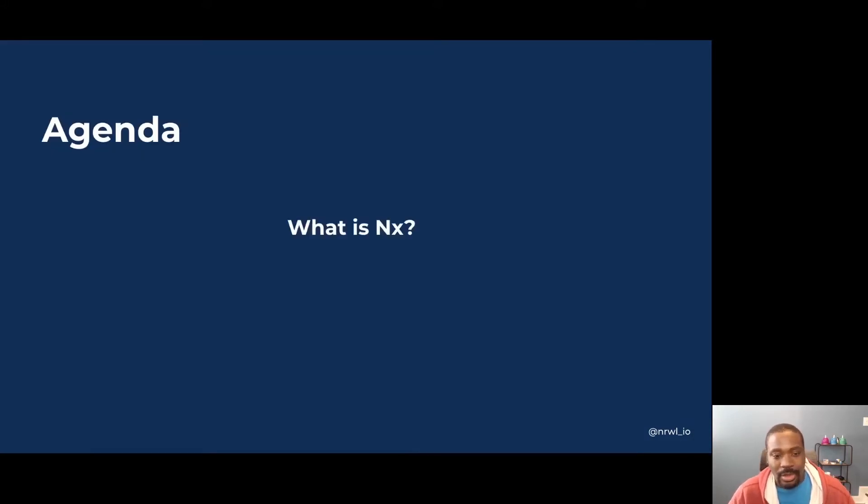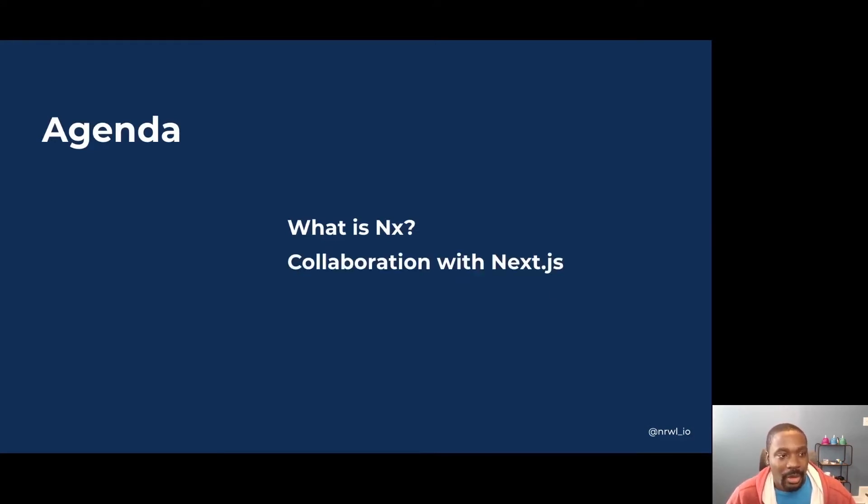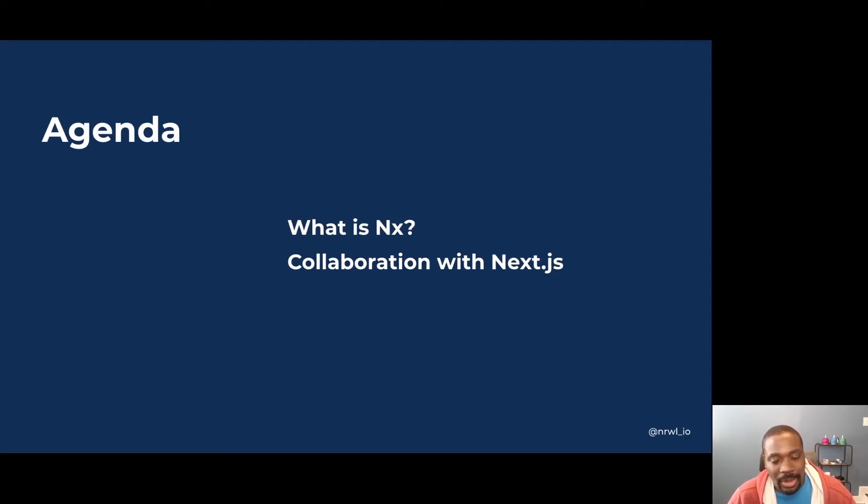So for the agenda for this talk, I'll talk about what NX is and I'll talk about how to use NX to collaborate across applications and teams within the monorepo using Next.js.